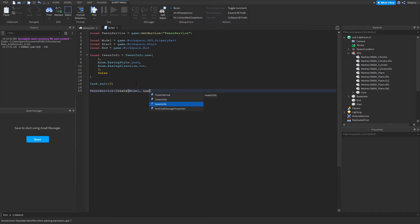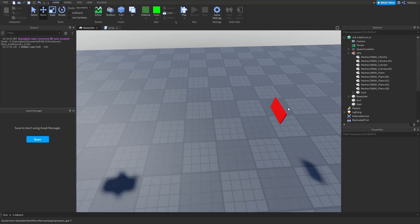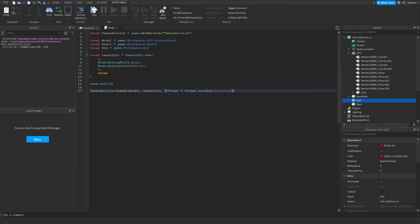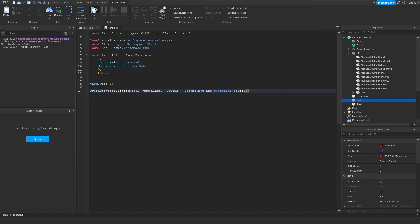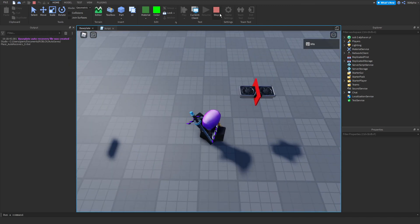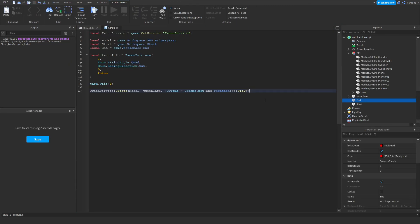Now we can tween the model much like everything else. Instead of Position, we use CFrame because Position doesn't work well for models. So we write CFrame = CFrame.new(End.Position) and then call :Play(). Click play and you can see it tweens the entire model over to the end position just fine.